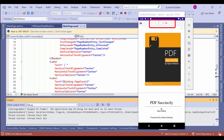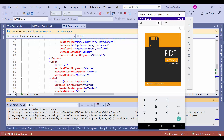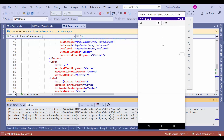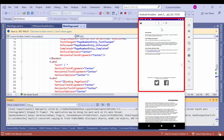You can see the total number of pages displayed in the label control here. If you want to go to page 5, you enter the page number in the entry box and click the enter button. Now it's navigated to that page.